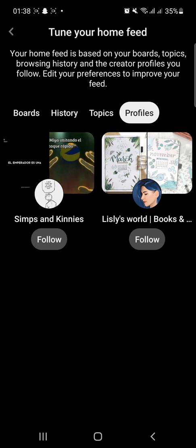And that's how you reset your Pinterest feed. If you liked the video, please leave a like and let me know if you thought it was helpful in the comment section down below. Thank you for watching and I'll be back with more interesting tutorials soon. Until next time.